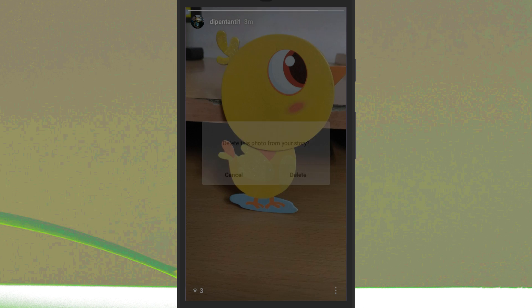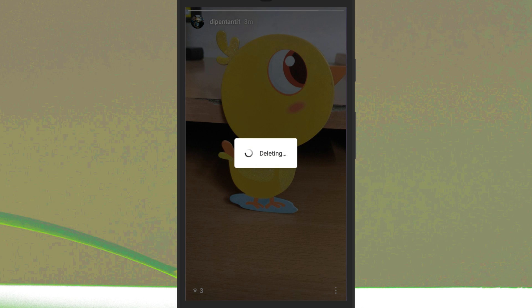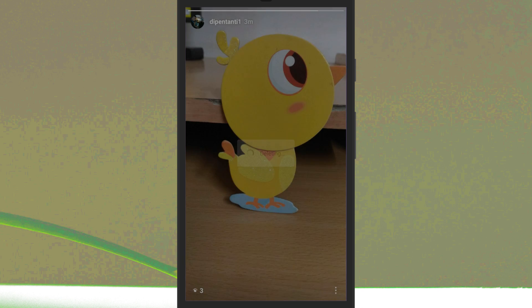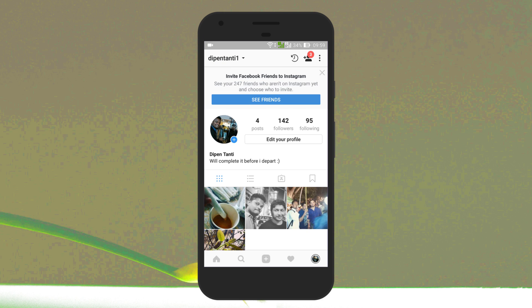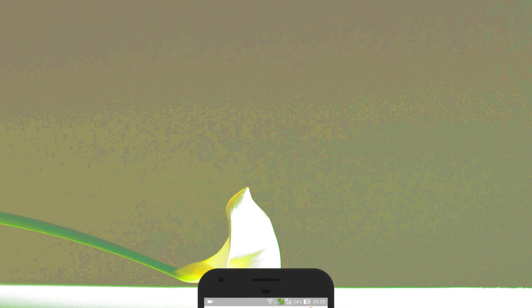Once you delete the photo, it's gone from your story for good. That's it. So friends, this is how you can delete a photo from your Instagram Story.